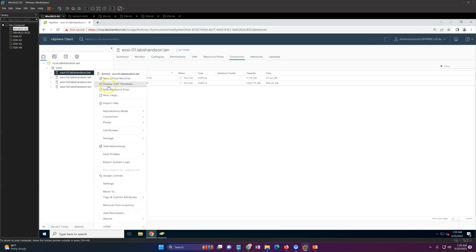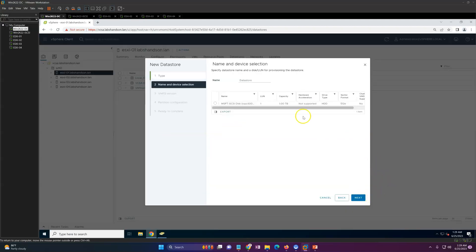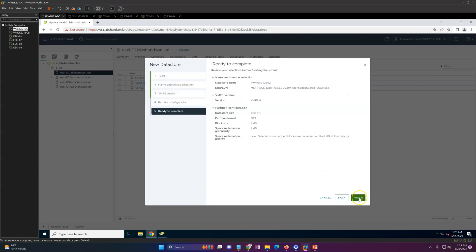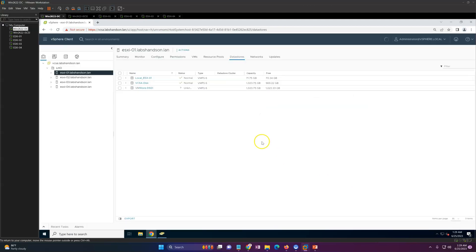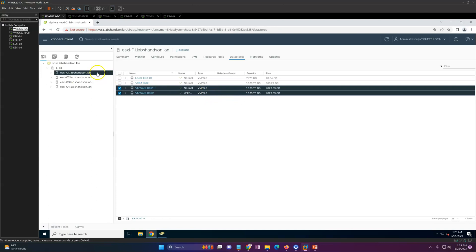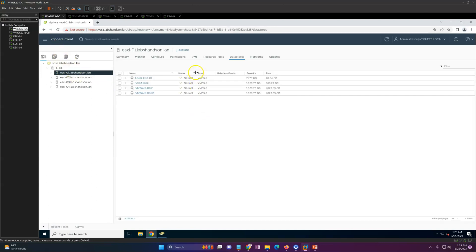Do the same thing one more time to create the second datastore. Select the second LUN, name it 'vmware-ds02', click Next and Finish. You'll now see two datastores created: ds-vmware-ds1 and ds2. Check the sizes — it should take a few seconds to reflect as normal. Both are now showing as normal.